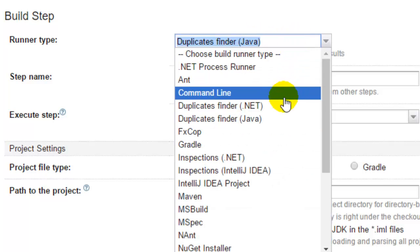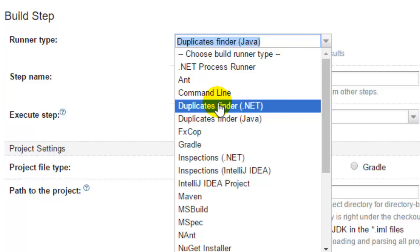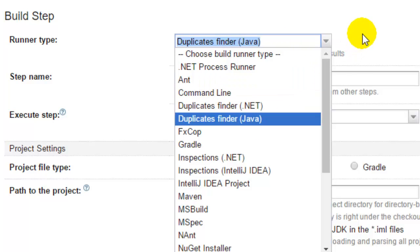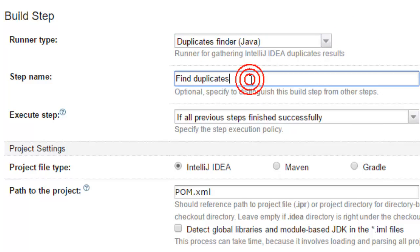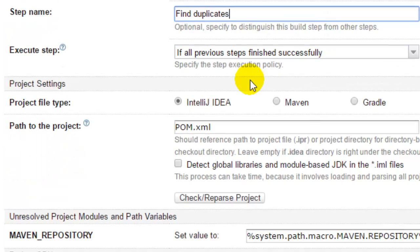If you had a .NET project, you could have used duplicates finder .NET. What it does is actually, it finds the duplicate codes in your source code.